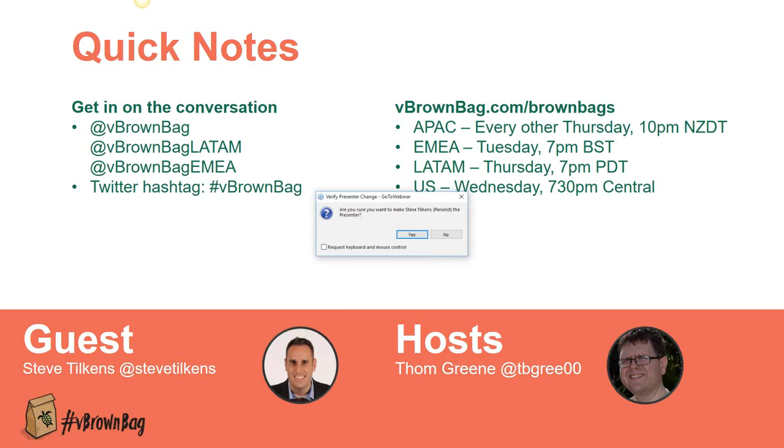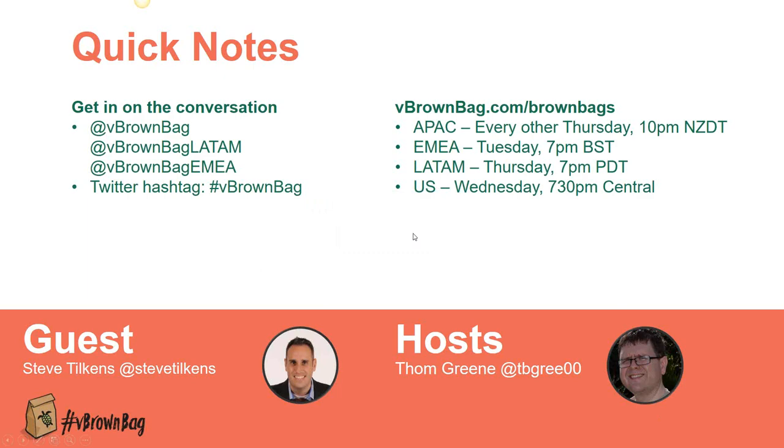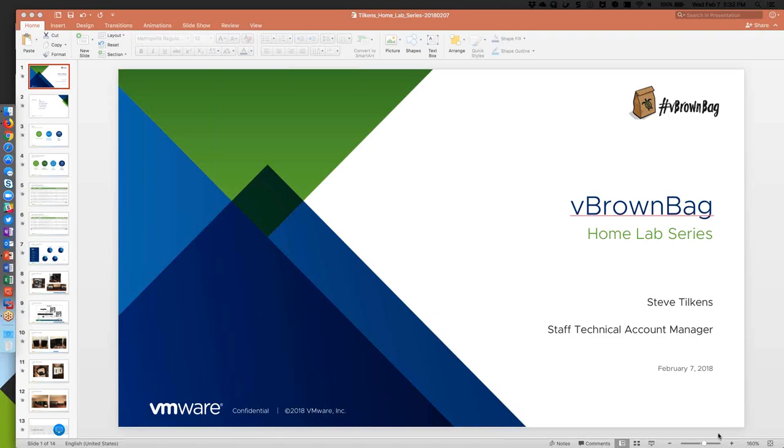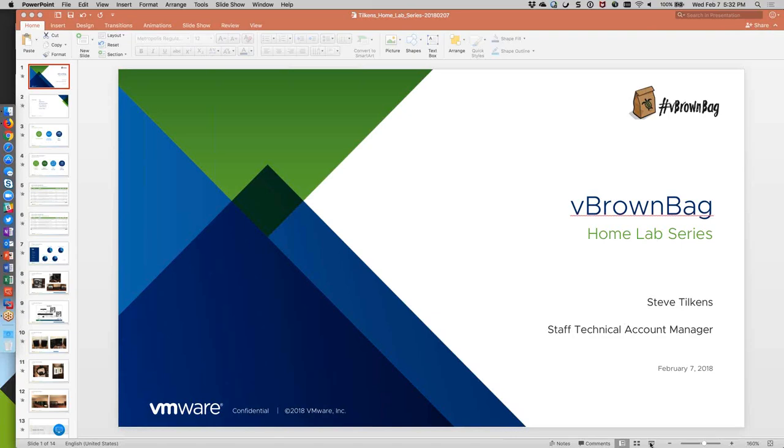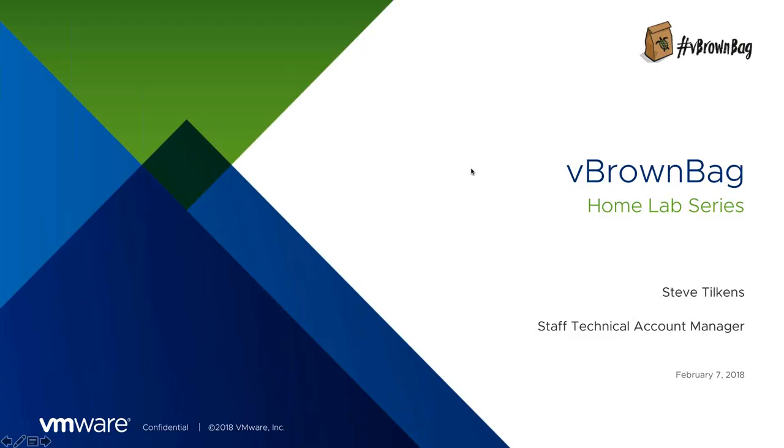Good, thanks Tom. Loving the weather tonight. It's like 70 degrees today in California here. Can you see my screen? I see it, looks good. Thanks for the intro, Tom. Let me introduce myself real quick.